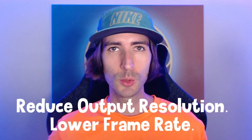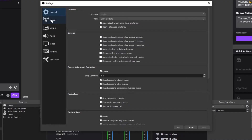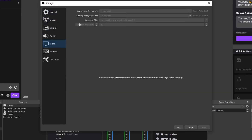If you changed your encoder preset but you're still getting encoder overload, you might want to try reducing output resolution and lowering frame rate. Go to your video settings in OBS. Where it says output scaled resolution, try changing this down to 720p. When I record I usually record at 1080p, but when I stream I have to stream at 720p. Right below that is your FPS — I recommend 30 FPS, but if your PC is good enough, go ahead with 60 FPS.